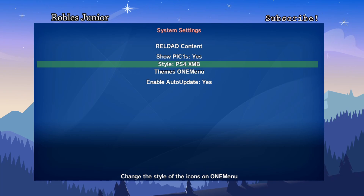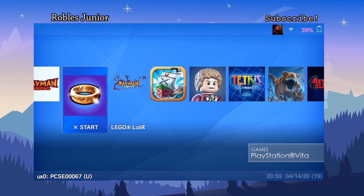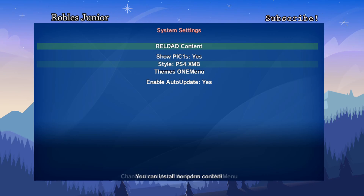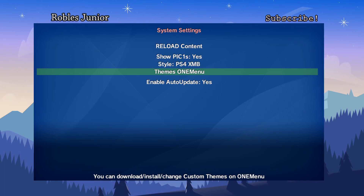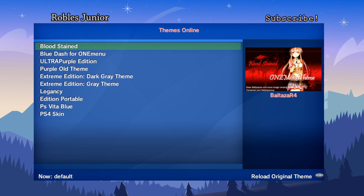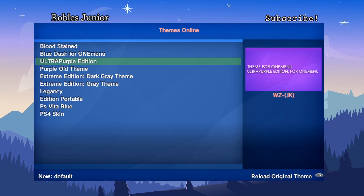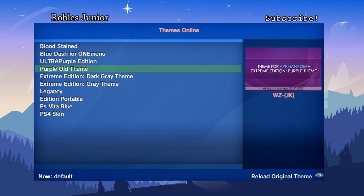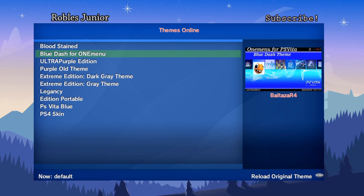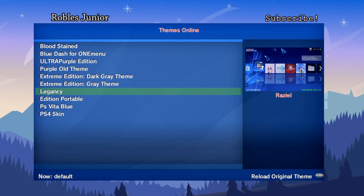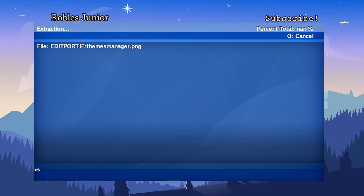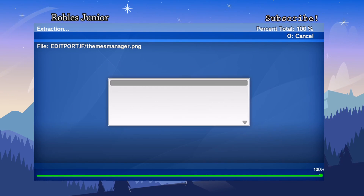The PS4 style shows a much larger shape with the name displayed at the bottom. The next option is Themes — you can download, install, and change custom themes for OneMenu. Hit X, select Search Online, make sure you're connected to the internet. Themes available include Bloodstain, Blue Dash, Ultra Purple, Old Theme. Let's download Addition Portable.